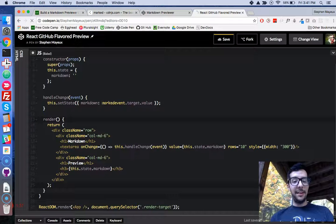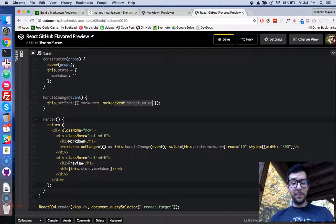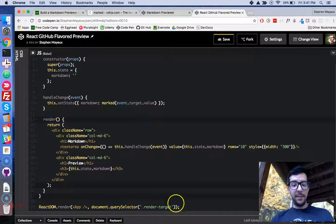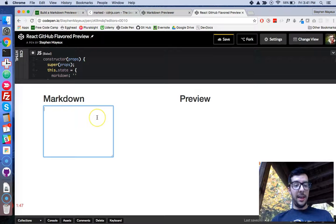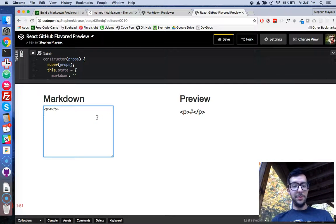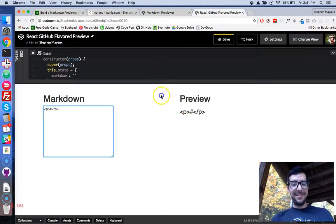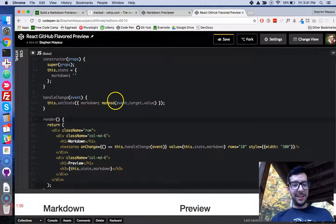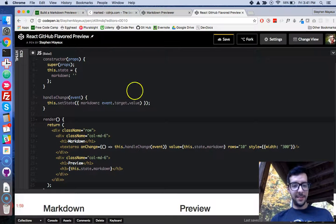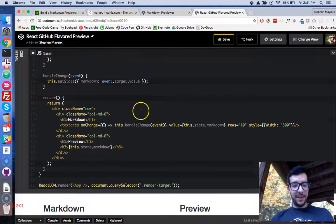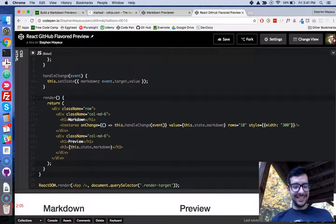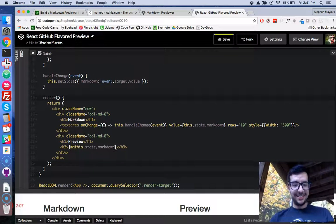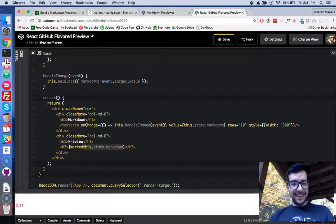All we have to do to convert some GitHub-flavored markdown to HTML, we've just got to wrap a string in this method called marked. So, I'm going to write this line here, event.target.value. I'll put some parentheses around that. Okay, that should be good to go. Let me look at the preview now, and let's see what happens when I type... Oh, goodness. I know what happened.